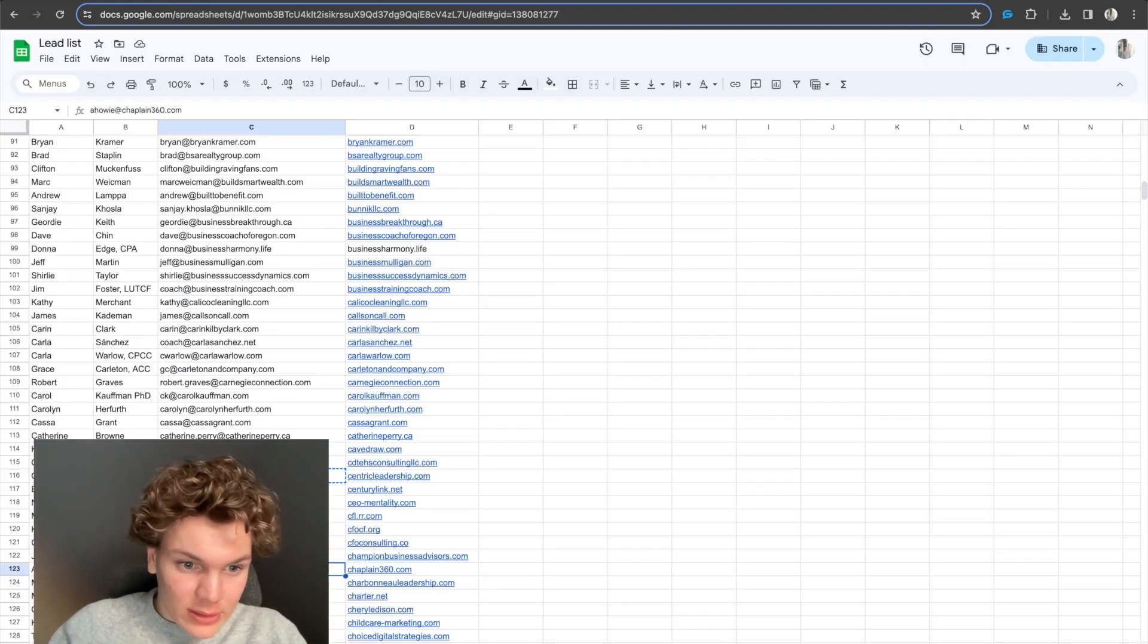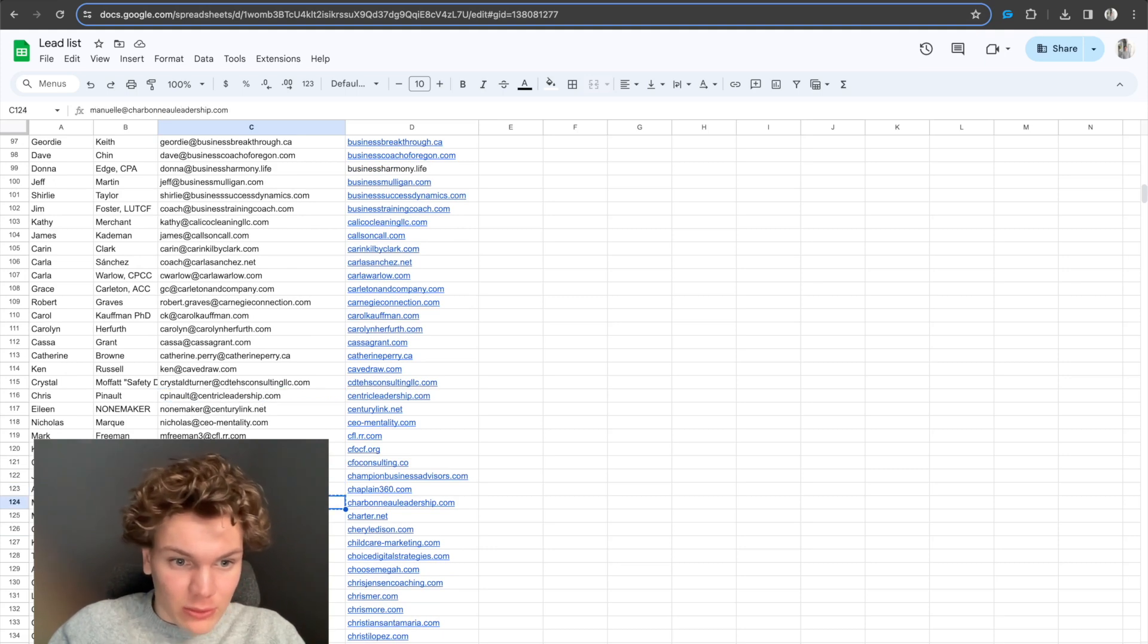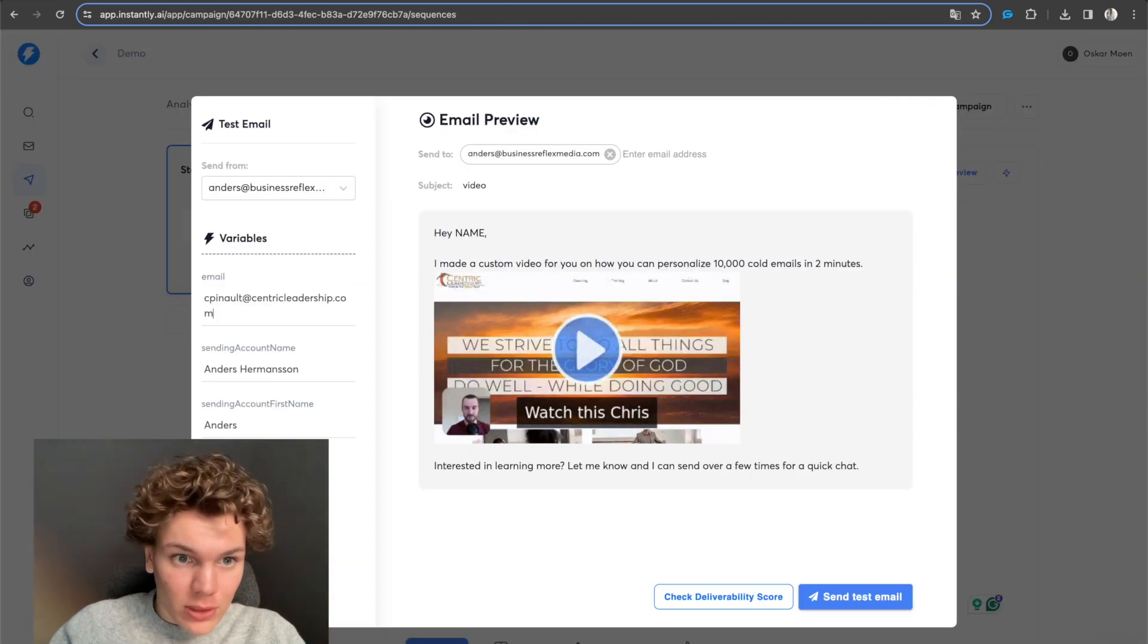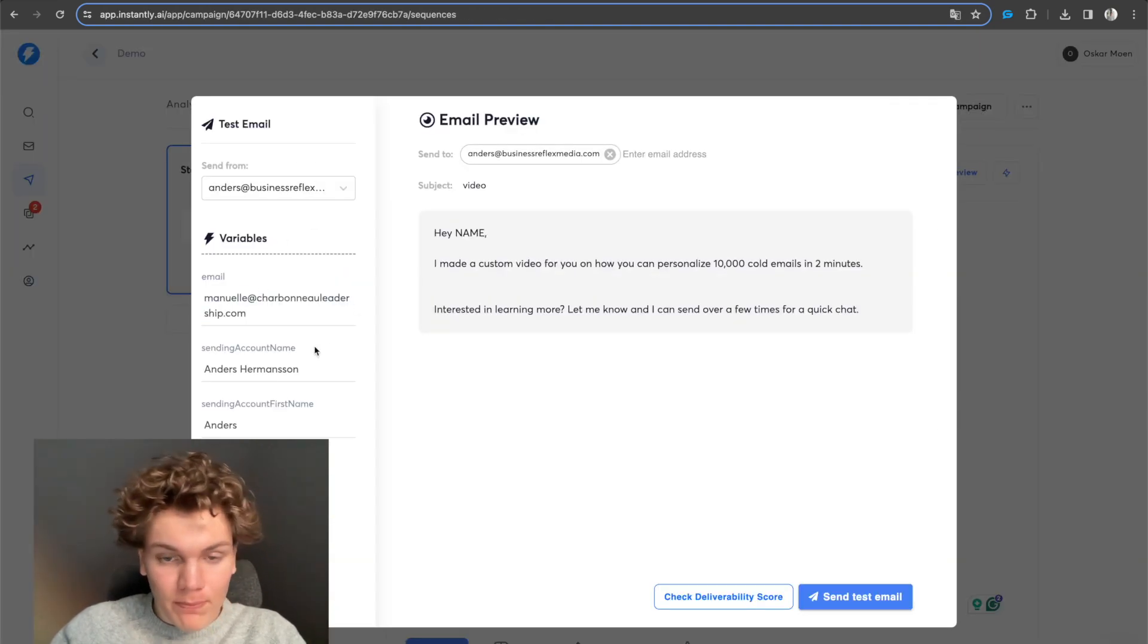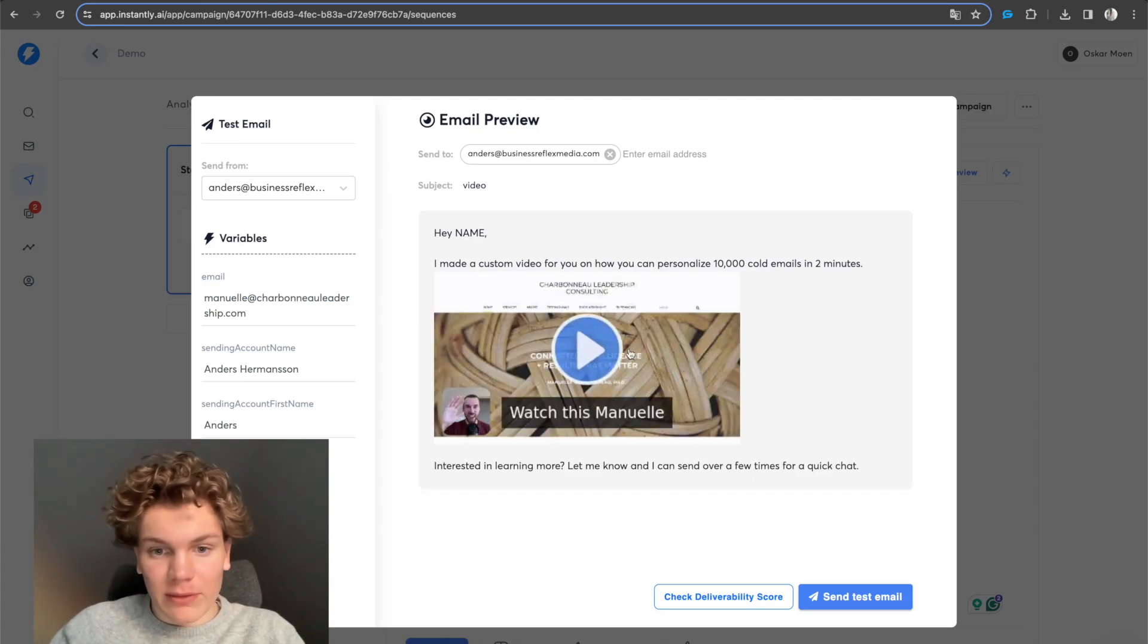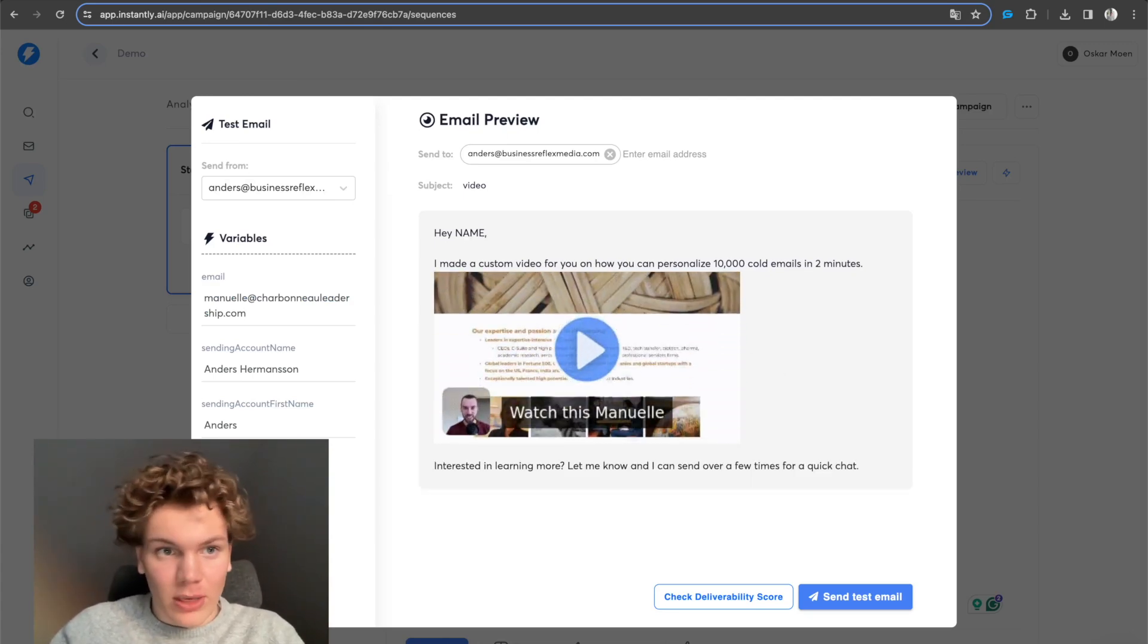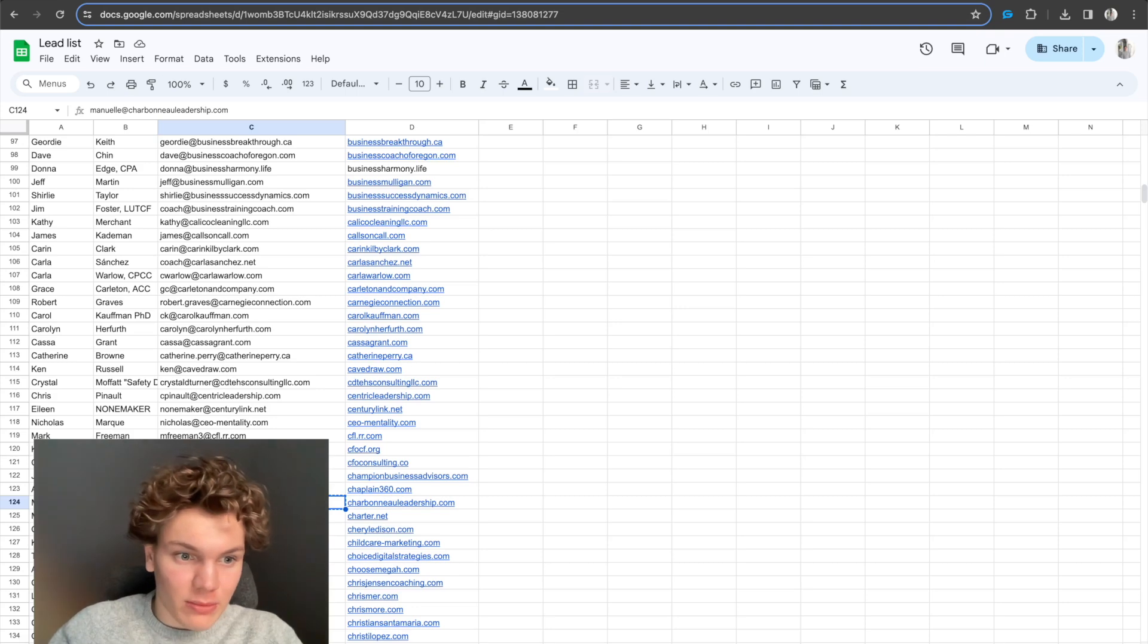And if I take, say, this email address down here and we add this one, boom, now it will be this video in the background. Watch this Manuel. And we can double check again. That person's name is Manuel.